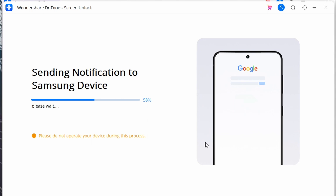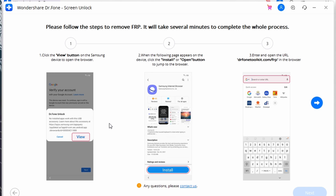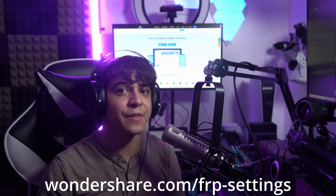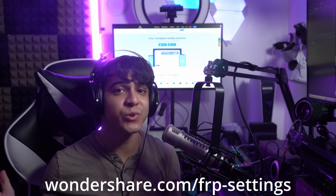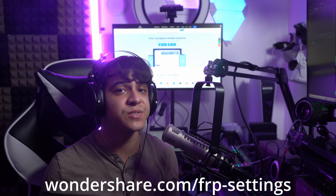You will then receive a notification on your device. Upon receiving this notification, click on 'View' to proceed to the Play Store. You need to install a dedicated browser on your device. If it is already installed, click Open, then open the browser, add the URL shown on screen, and click Enter.